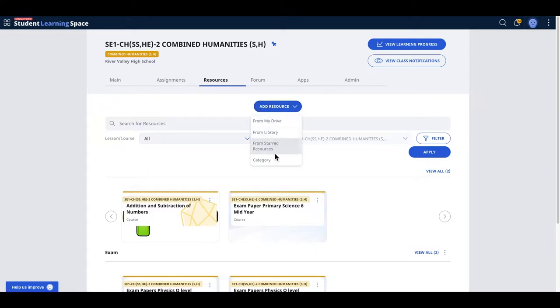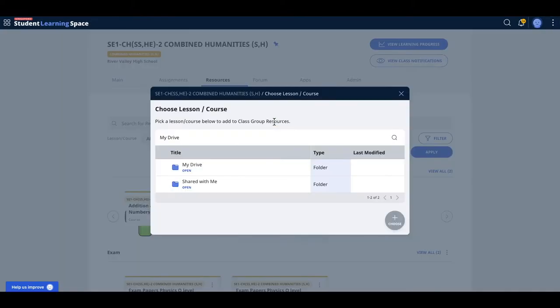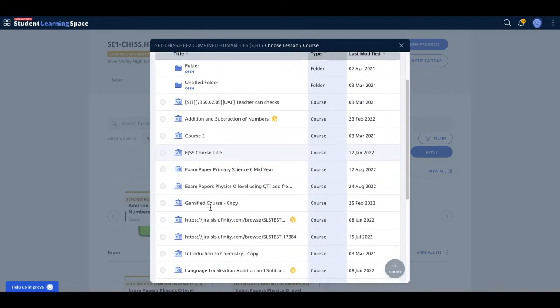Add from either starred or My Drive, depending on what you're comfortable with or what you have starred or not. So let's say I add from My Drive. Remember, I created School A.